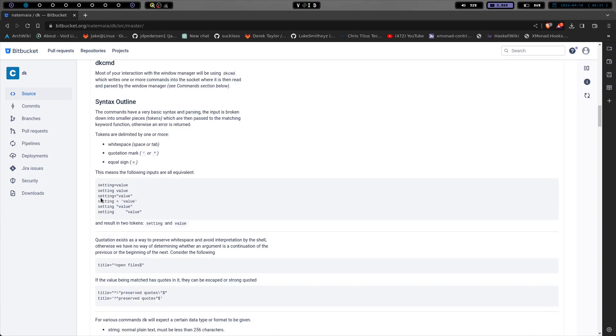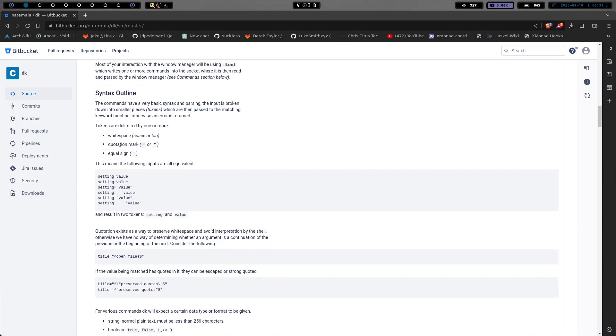We have syntax outlines. This shows you that white space, space or tab, quotation mark and equal sign. That means all of these are all equivalent.